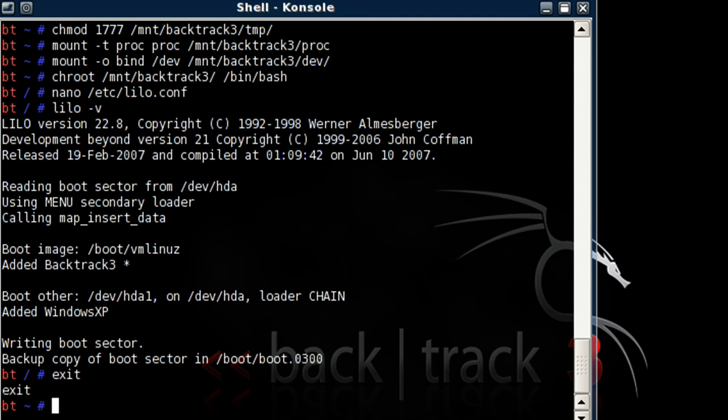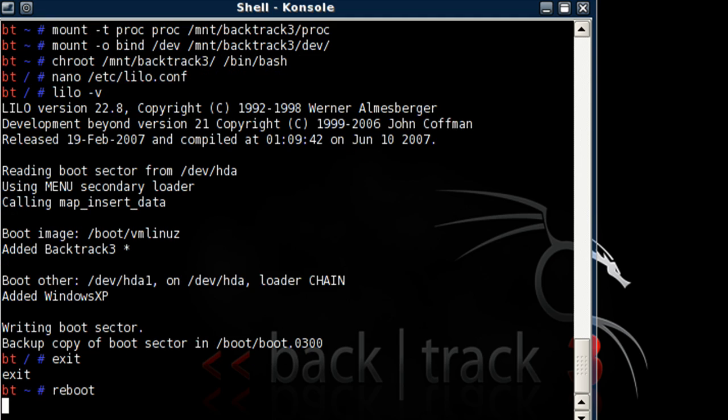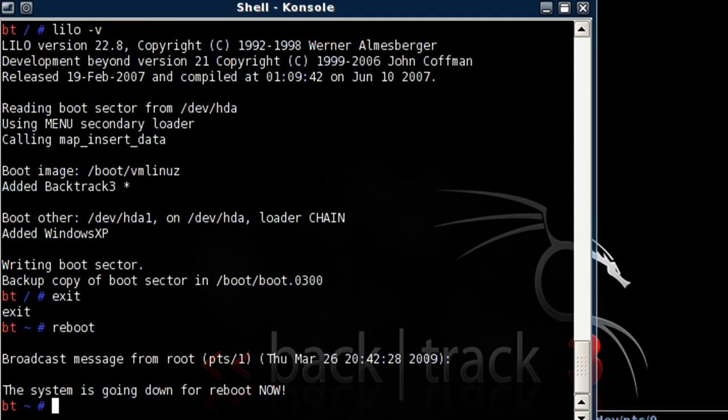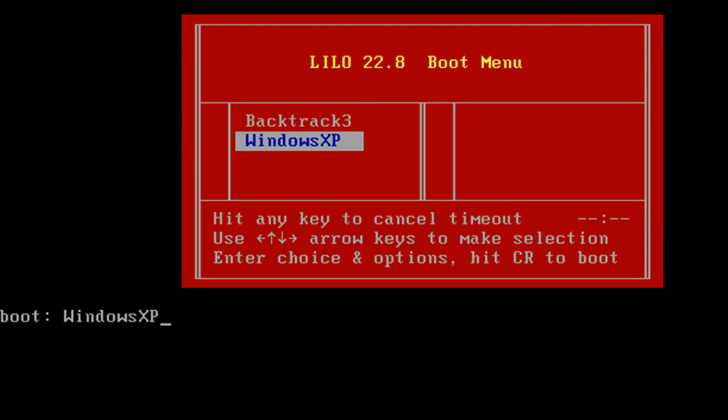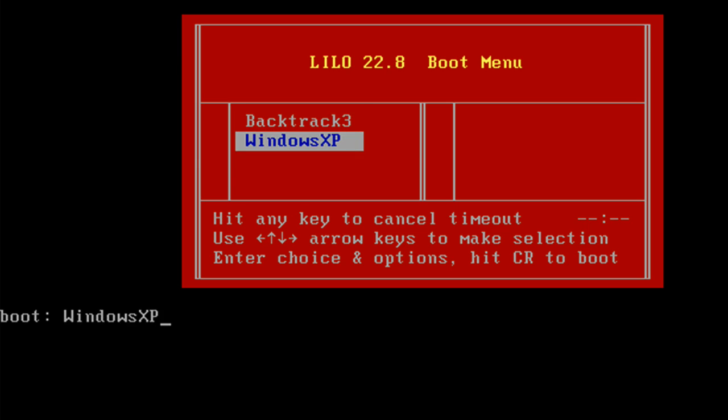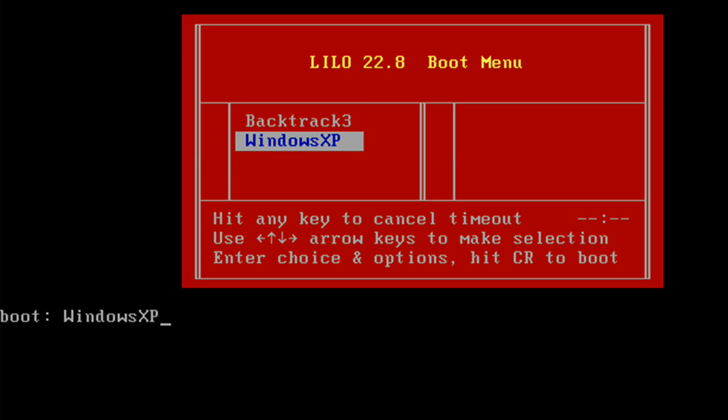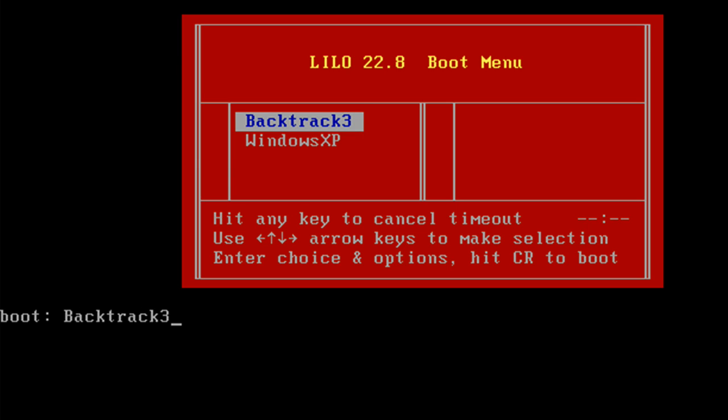All goes well. It will reboot into a LILO screen, which you could choose either backtrack or windows. Okay, here's the screen. Now we could choose either backtrack or windows xp. Okay, first I'm going to boot into backtrack.